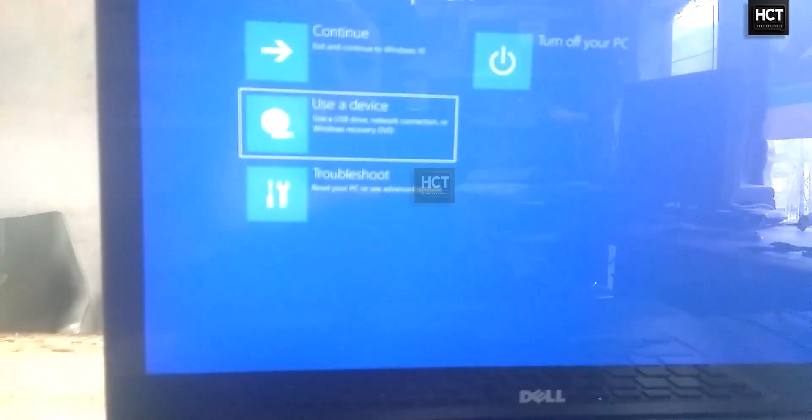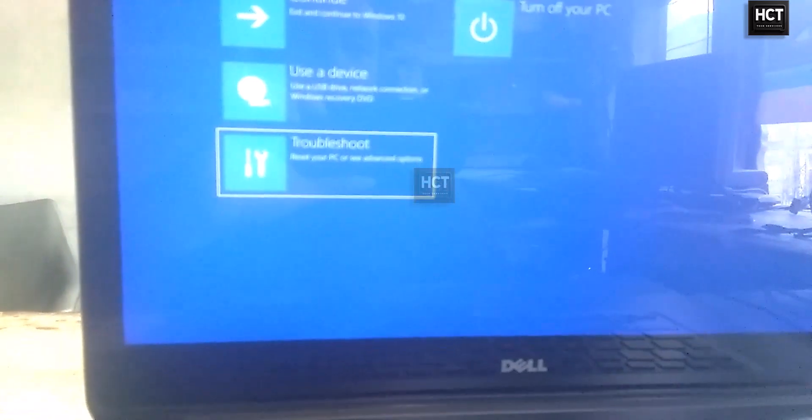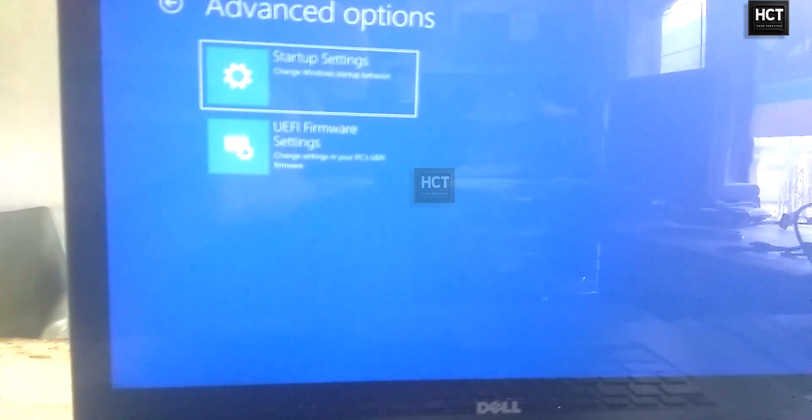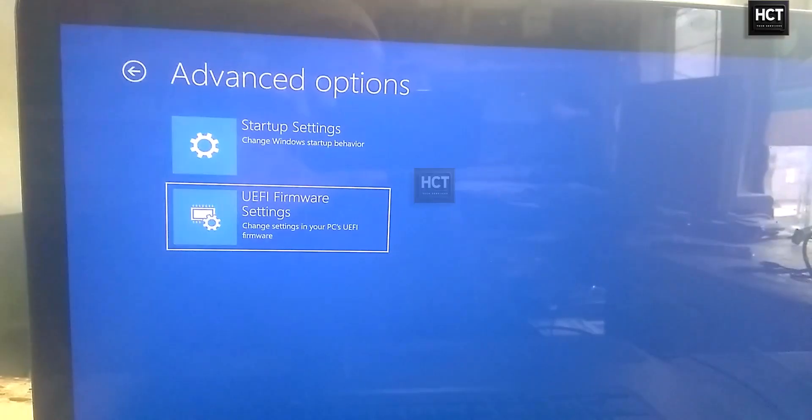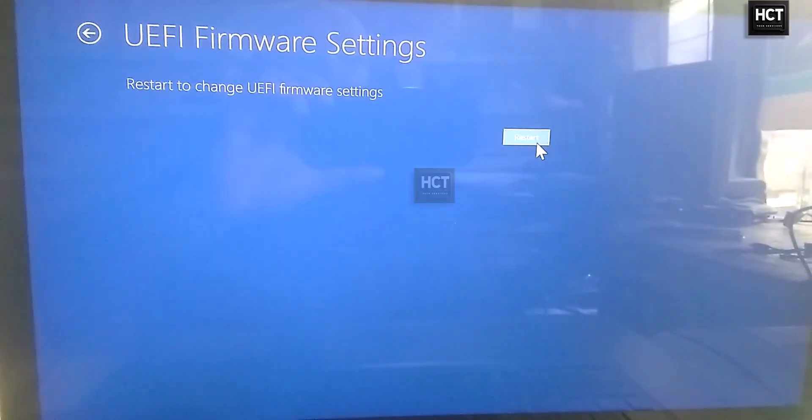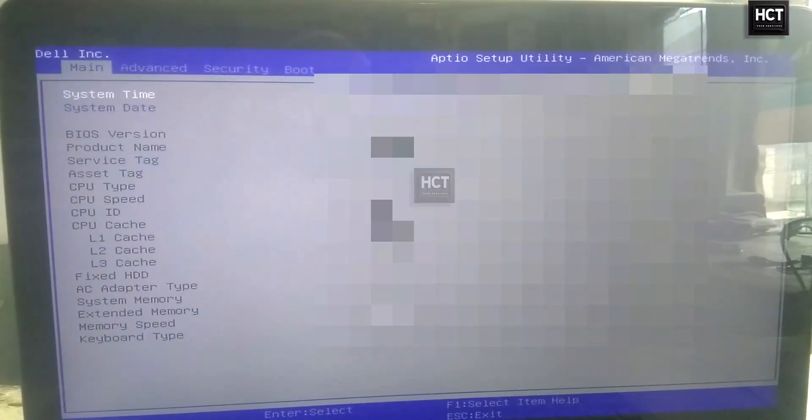Your PC will restart into Advanced Startup. Click on Troubleshoot, click UEFI Firmware Settings, and click Restart. Your system will now boot directly into BIOS.